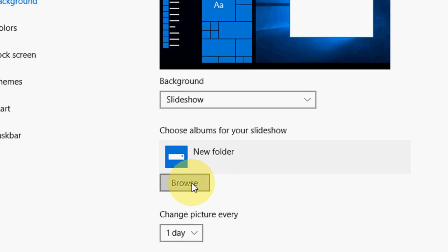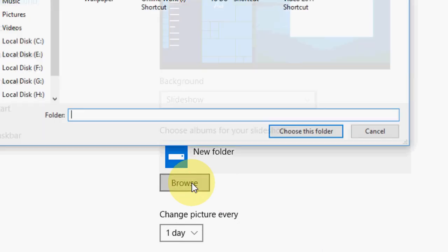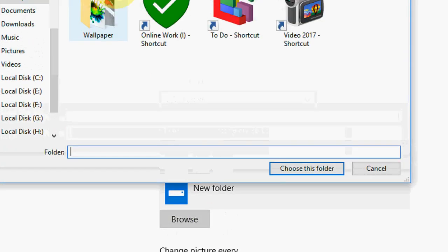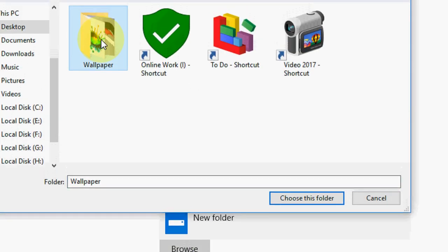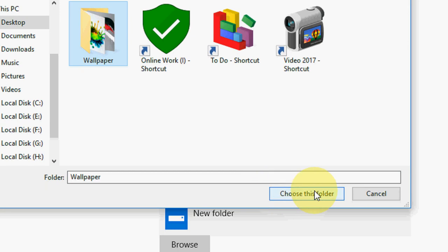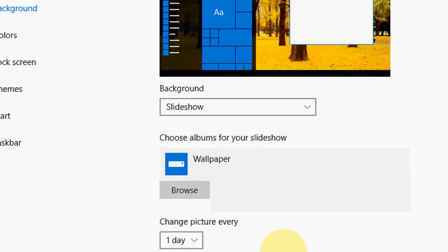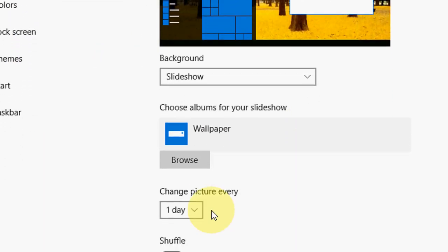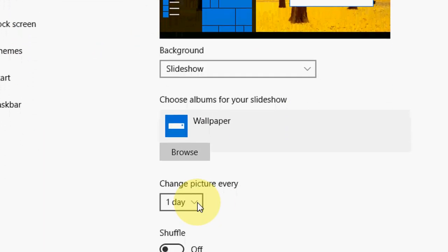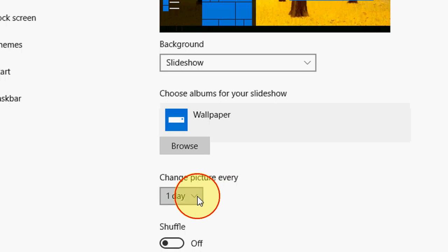Then click on Browse, select the folder, click on Choose Folder, and that's it. Now you can choose to change the picture every day.